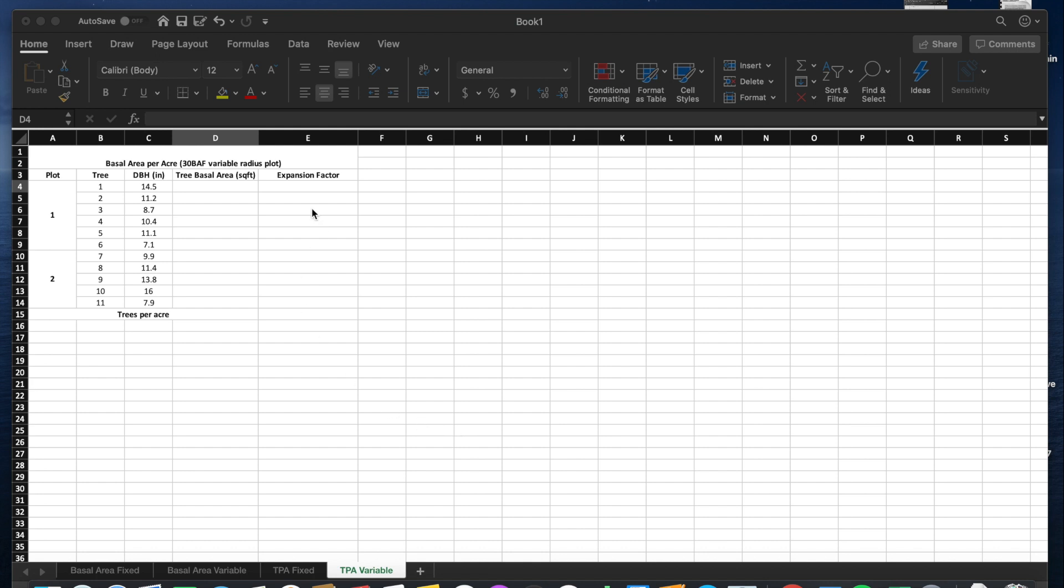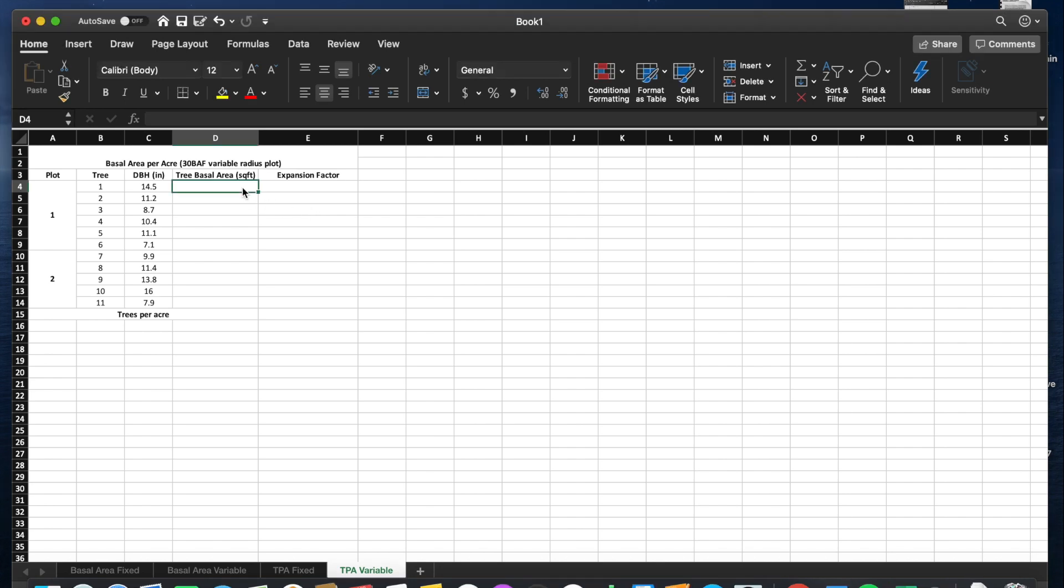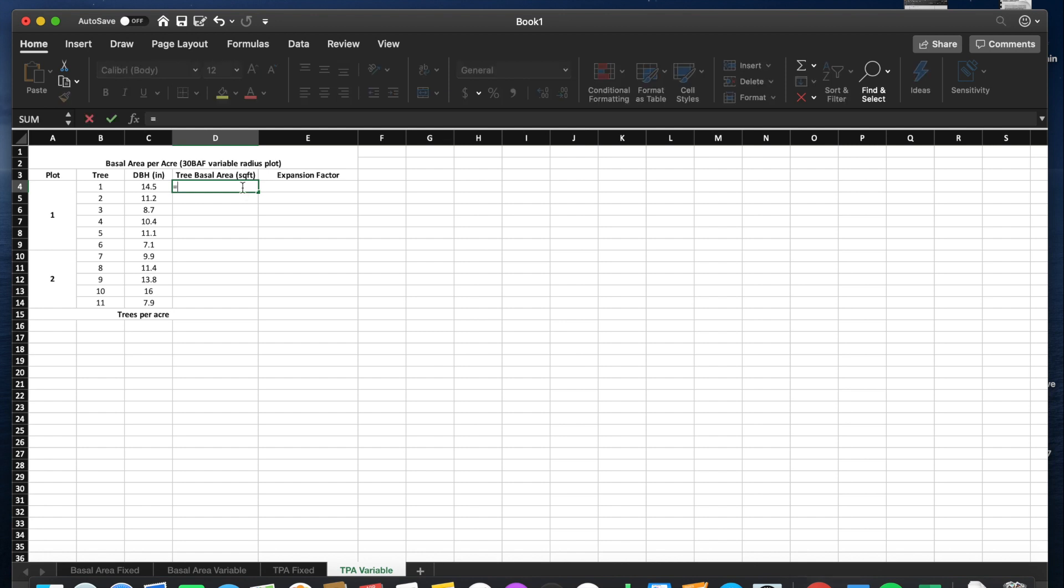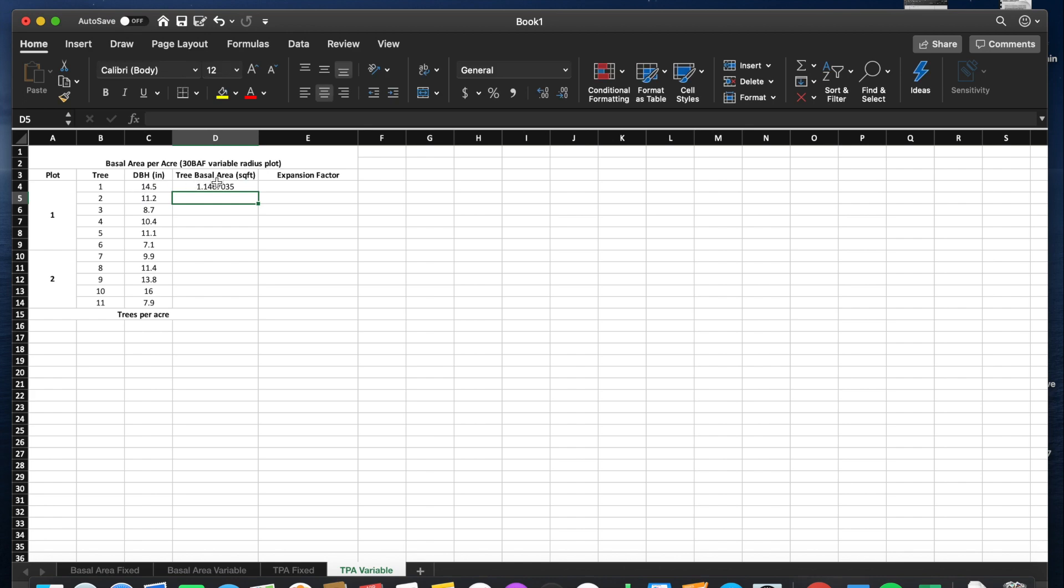First thing we must do is calculate the tree basal area similarly to how we calculated this in the fixed area plot. To do this, we will multiply our DBH squared by the forester's constant, which is 0.005454, and expand that to every tree.